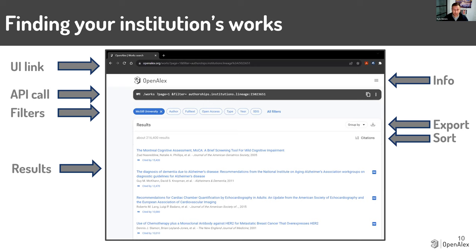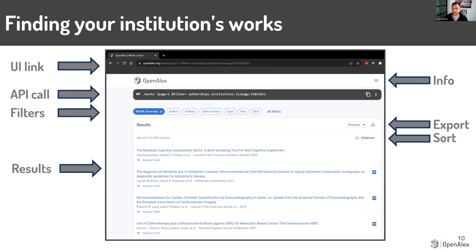You'll see there are popular filters people use very often — full text search, author, open access — and if you click all filters, there are 51 different metadata fields you can search and filter by. Importantly, anytime you build one of these queries, the URL in the user interface updates — so I selected McGill University and it added authorship lineage with McGill's ID. You can copy and paste that URL, send it to someone for them to check, or send it to your vice president of research for them to see the exact same thing. You can also bookmark that URL if you've built a complex filter for reporting purposes.